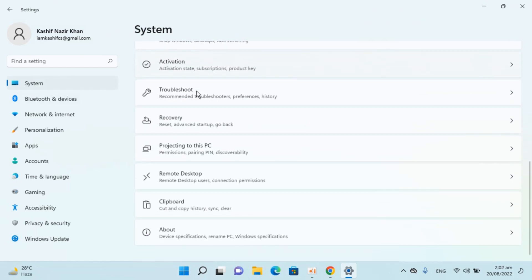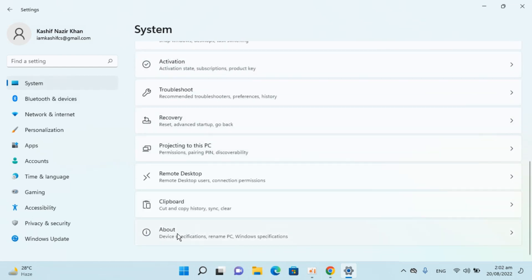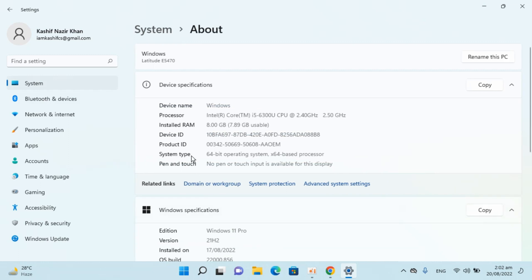Go to System, scroll down to the bottom, and you can see About here. Inside About you can see what kind of system you have. So it's a 64-bit system.